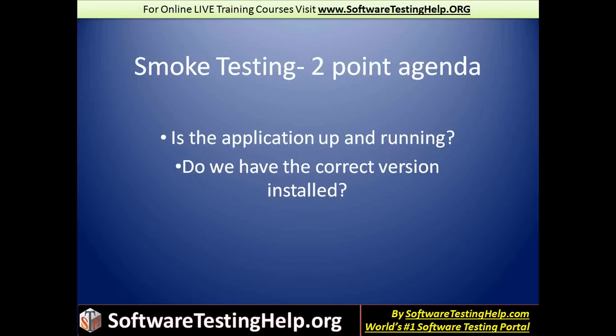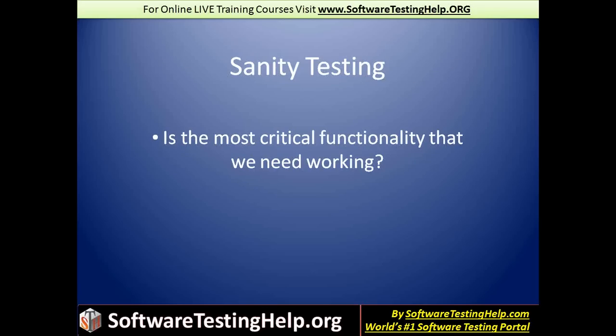And usually, following smoke test is what we do is sanity test. Sanity test, on the other hand, is a little more concentrating on the functionality and more specifically the critical functionality. There are some things that are preliminary to whether or not we can use the software. So in order for us to determine whether or not we can go ahead and continue testing this software, we look at some critical functionality that is mandatory for it to work for us to move any further.